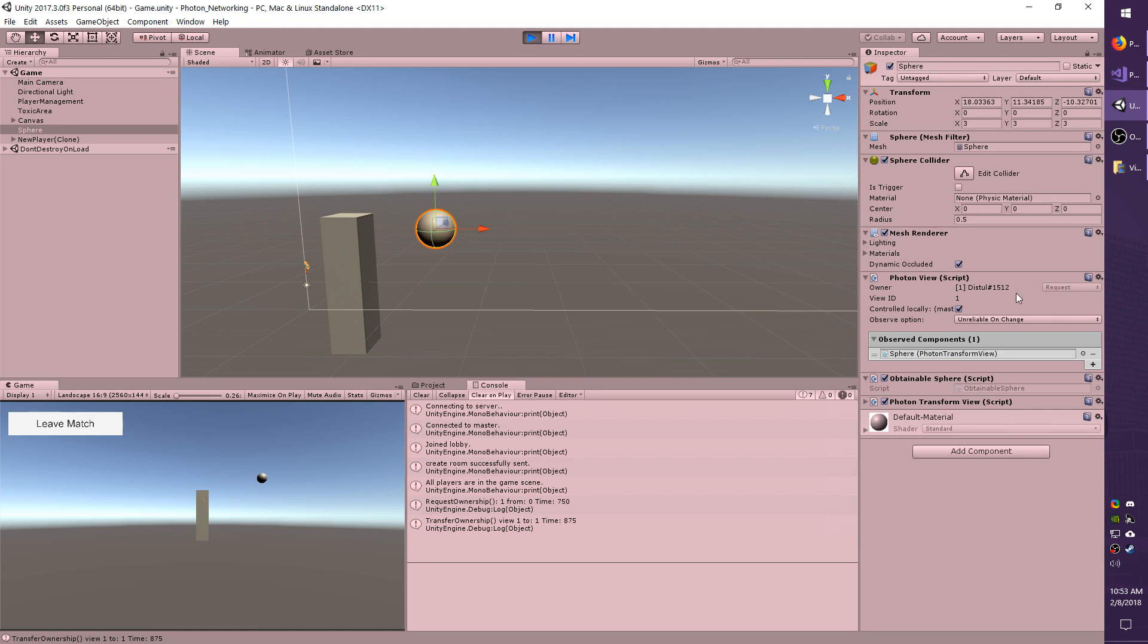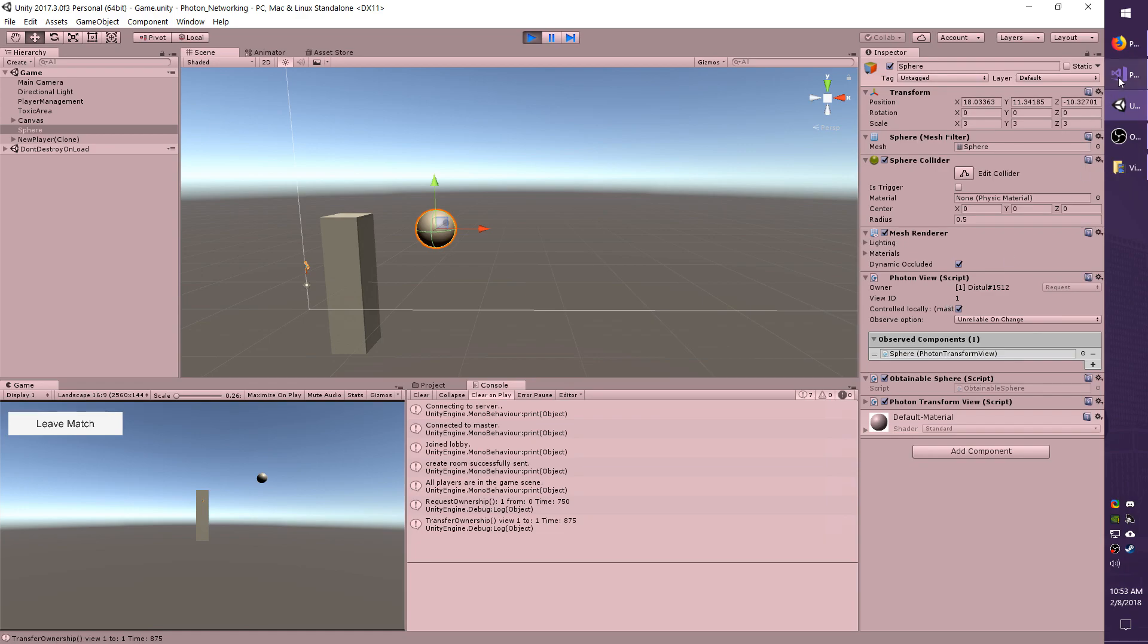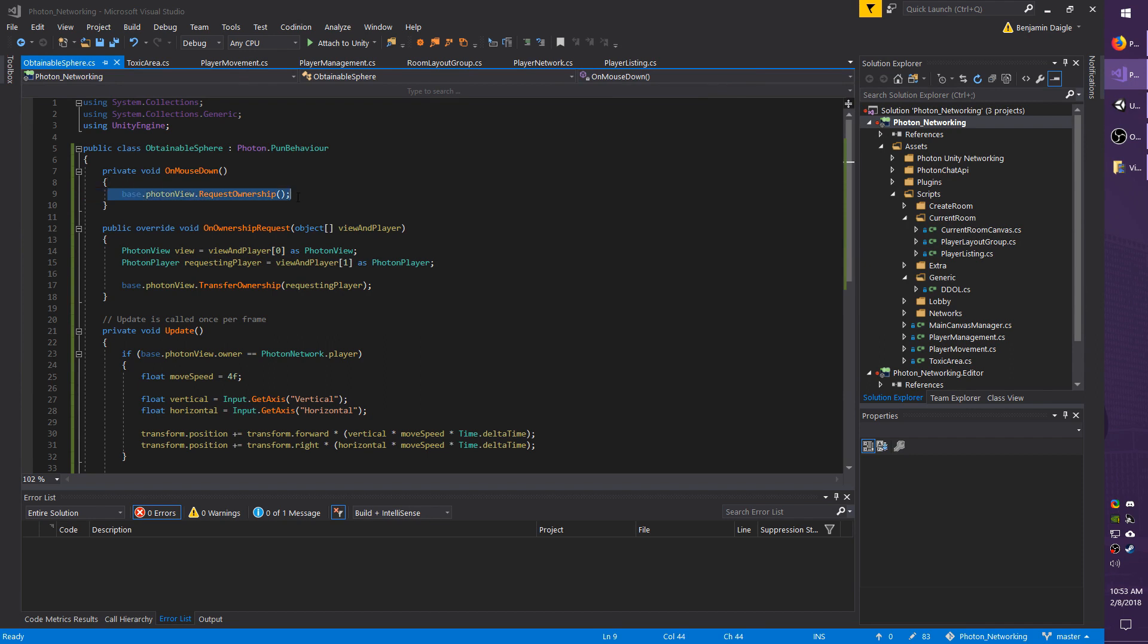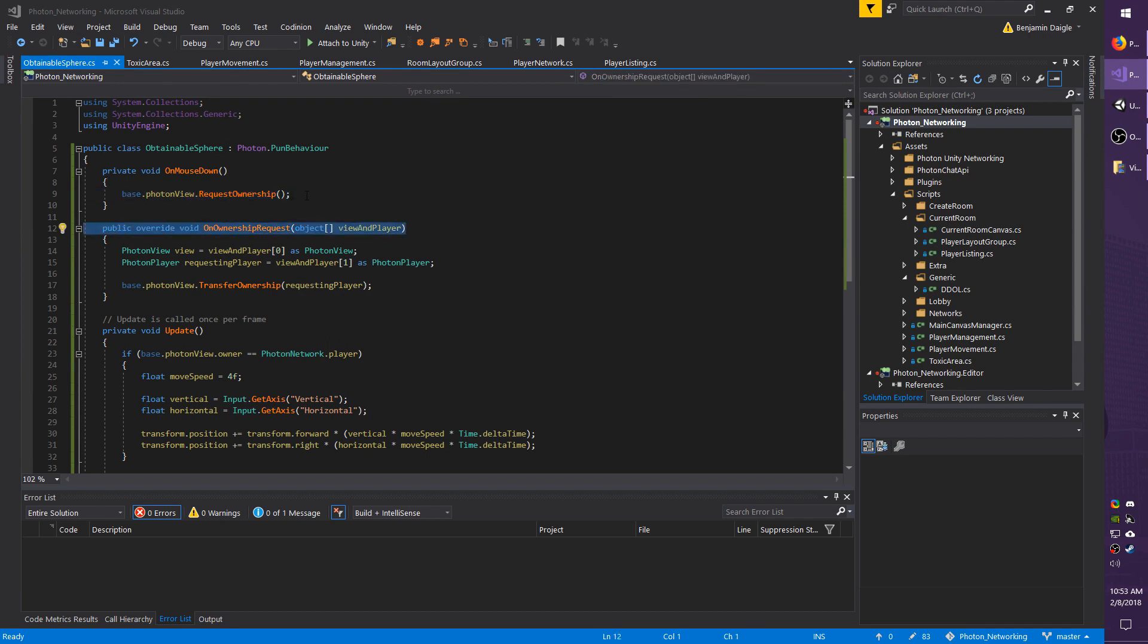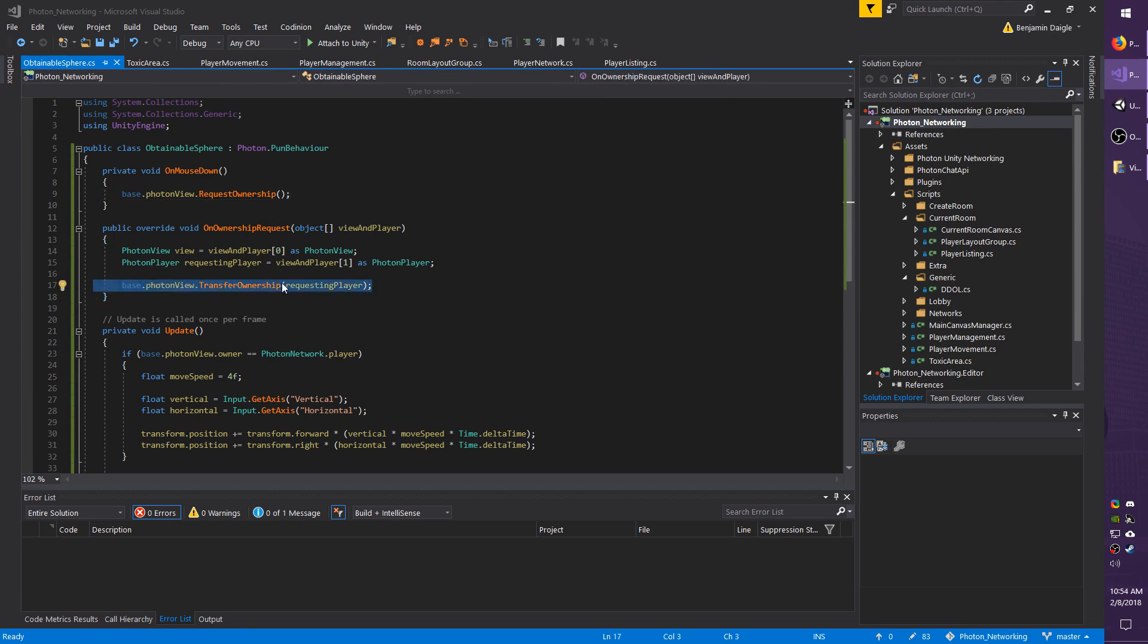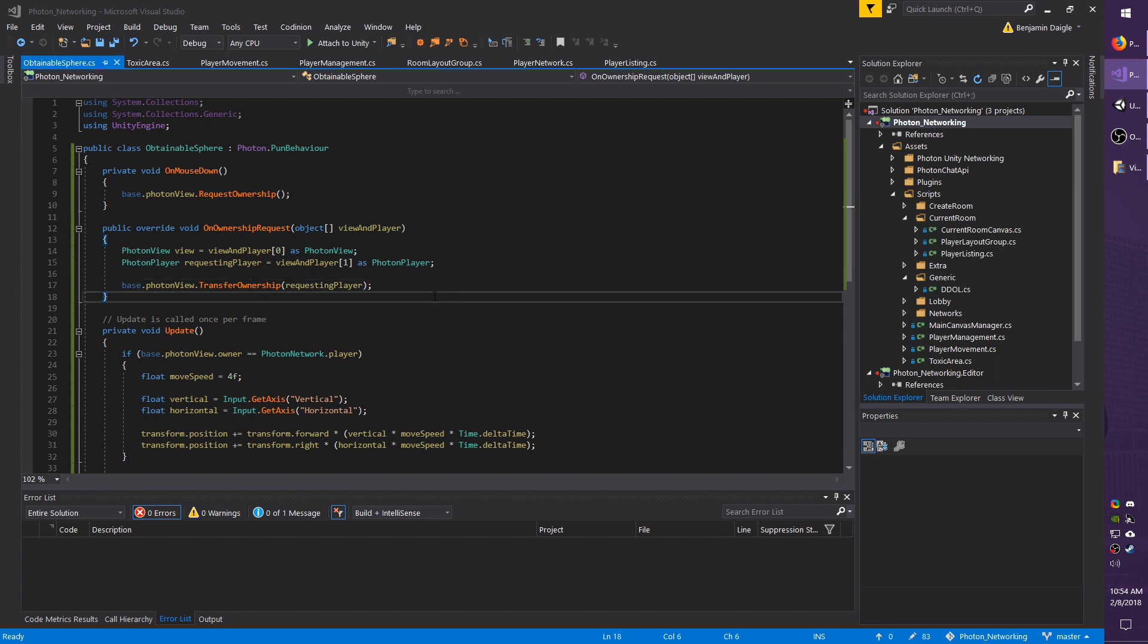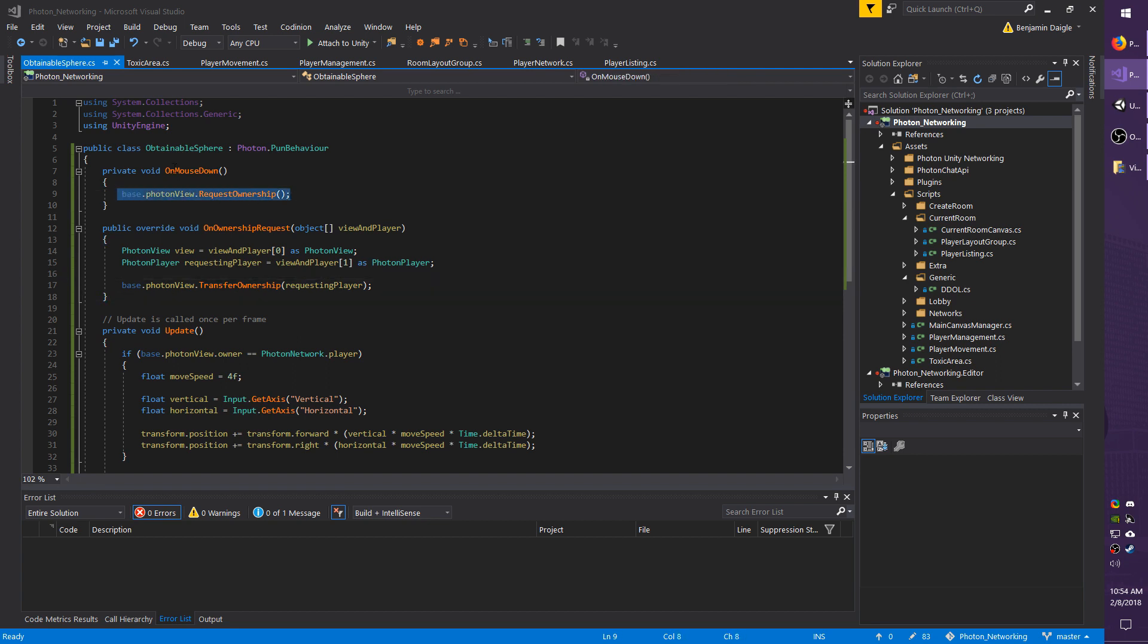And it is actually possible to transfer fixed ownerships as well, but the request ownership simply will not do anything. If that's set to fixed, whenever you call this, this method just simply won't fire. However, if it is fixed and you still want to get rid of it, you can call the transfer ownership and give it to whichever player you want without going through the request ownership method.